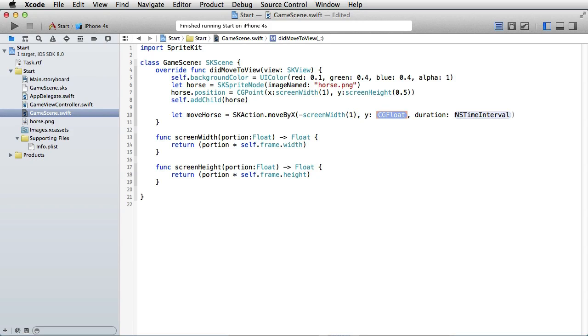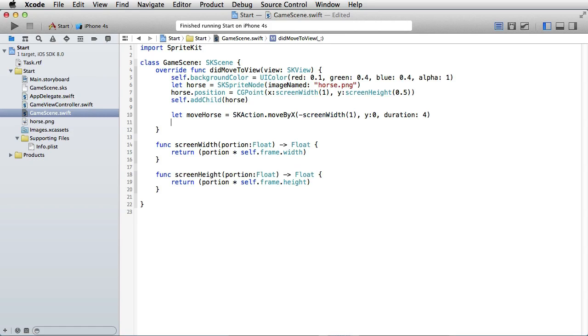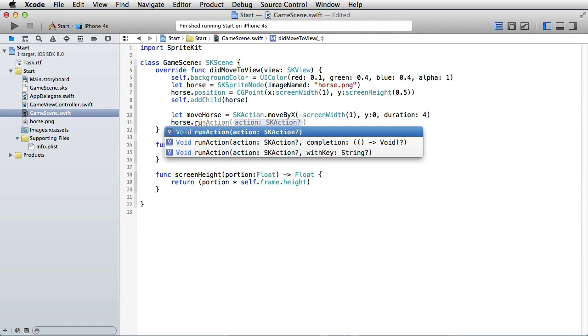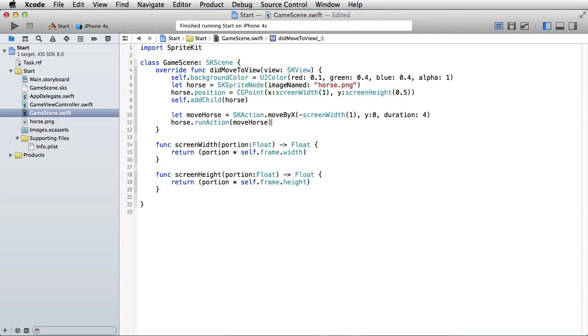And when it comes to Y, we don't want to change that so we'll just write zero. And duration, well, let's put something like four seconds maybe. And then we'll apply this action to the horse, so we write horse.run action, and the action is moveHorse. Okay, let's run this and see what happens.